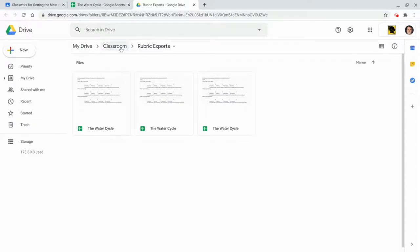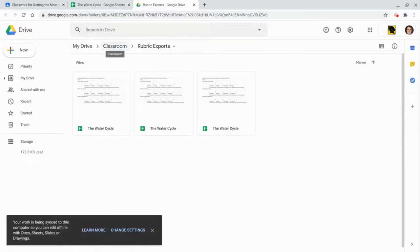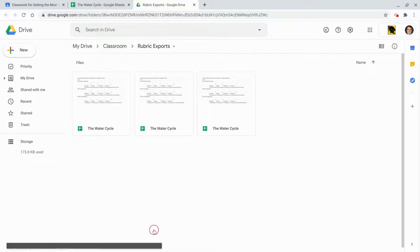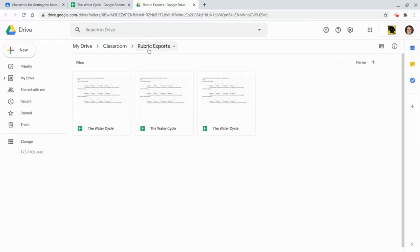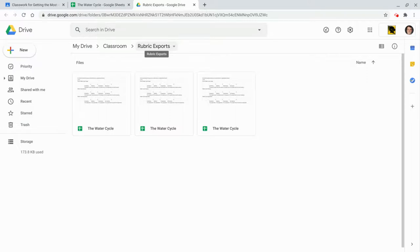Classroom has its own folder in drive and each class has its own folder, but this works different. It creates a new rubric exports folder and any rubric at all that you create and then export the way I just did goes into that Google Drive folder.